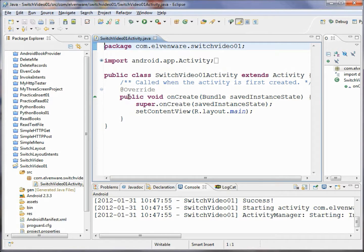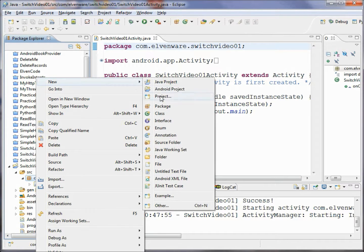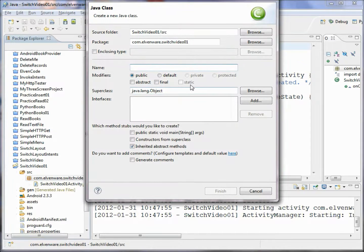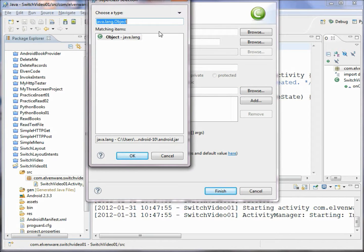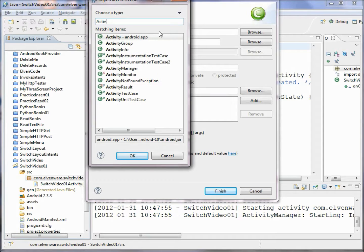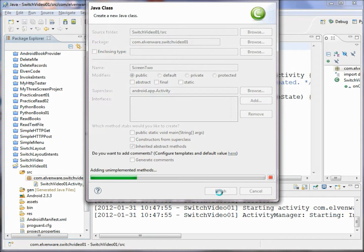Let's add a second screen to display. I'm going to right-click on the package — there are many different ways to do this — and I'll create a new class. I'll call this class Screen2 and choose the superclass: I want it to descend from Activity, so I'll choose android.app.Activity. Now you can see it descends from Android Activity.